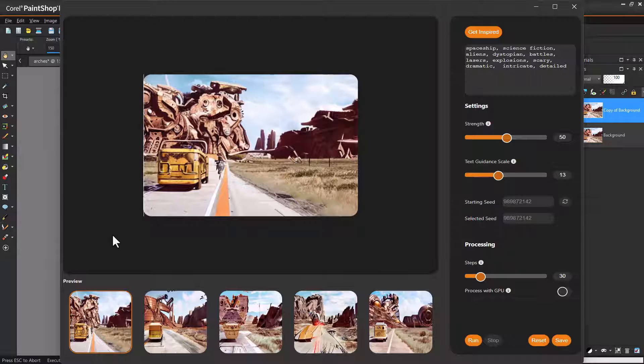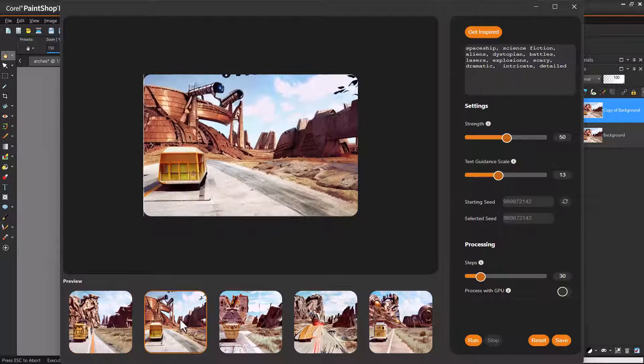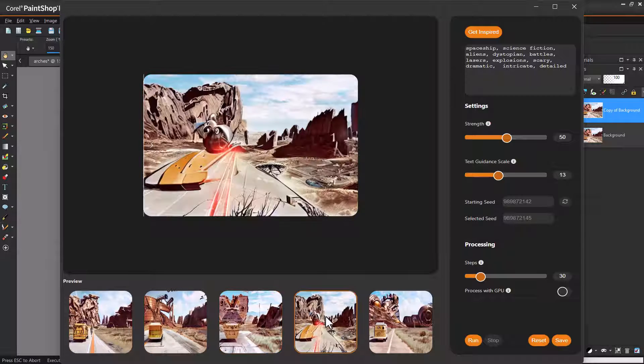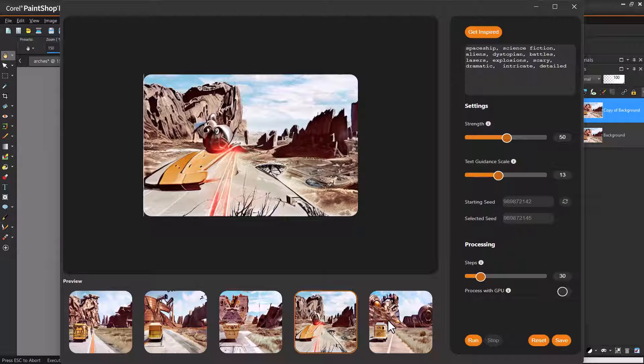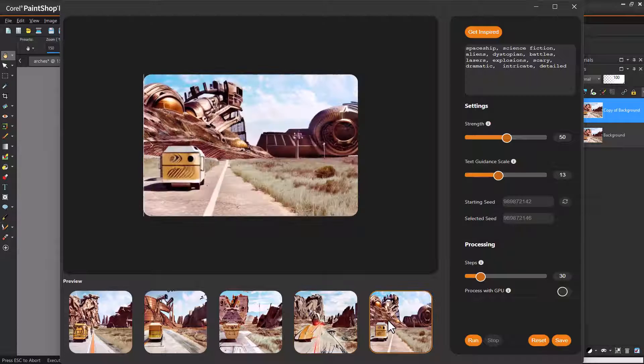My prompt now includes Aliens, Dystopian, Battles, Lasers, Explosions, Scary, Dramatic, Intricate, and Detailed.